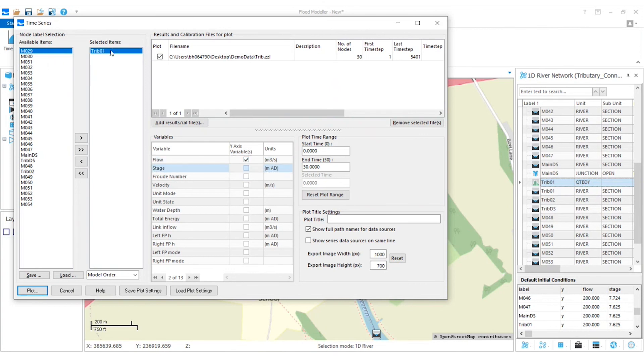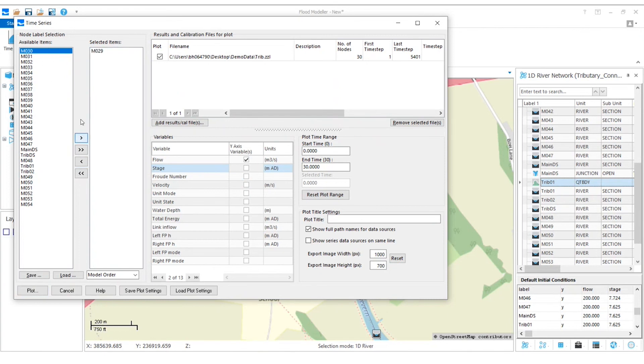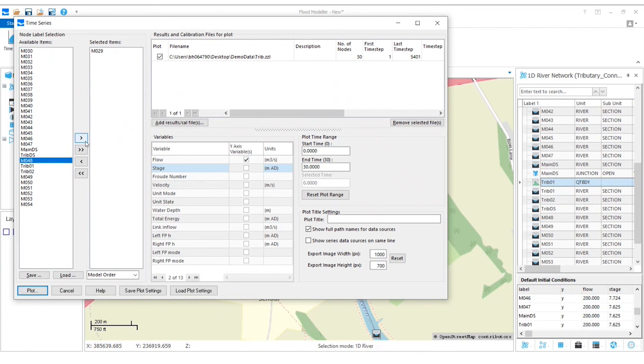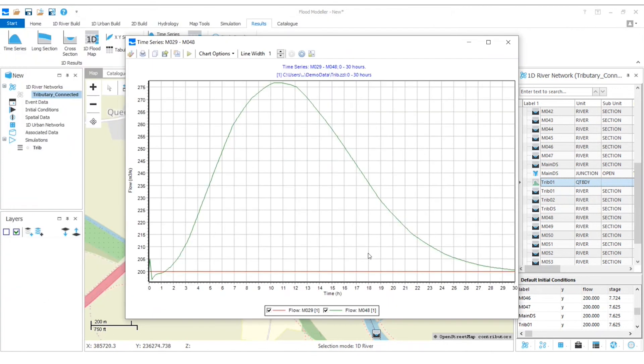And I'm going to, I don't want to look at what's happening in tributary 01. Let's look at one of the nodes from far upstream here. And then let's look at that M048, which was where we joined on. And if we plot that, we can see exactly what we expect.